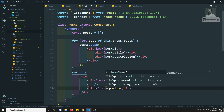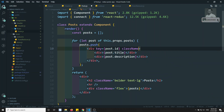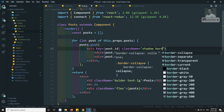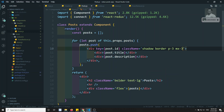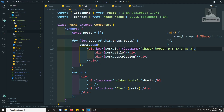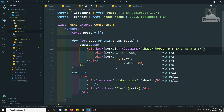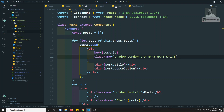I add some more Tailwind classes — 'flex' on the container, and 'shadow border p-3 mx-3 mt-3' on each post card for styling. I also add 'w-1/3' to control the width. We are now able to successfully show the post data.